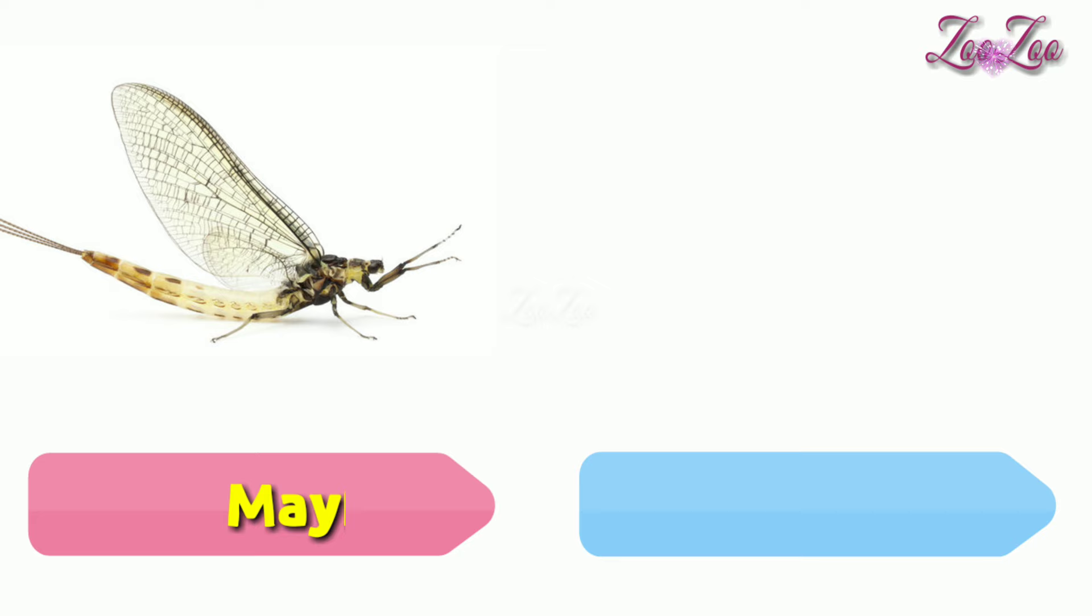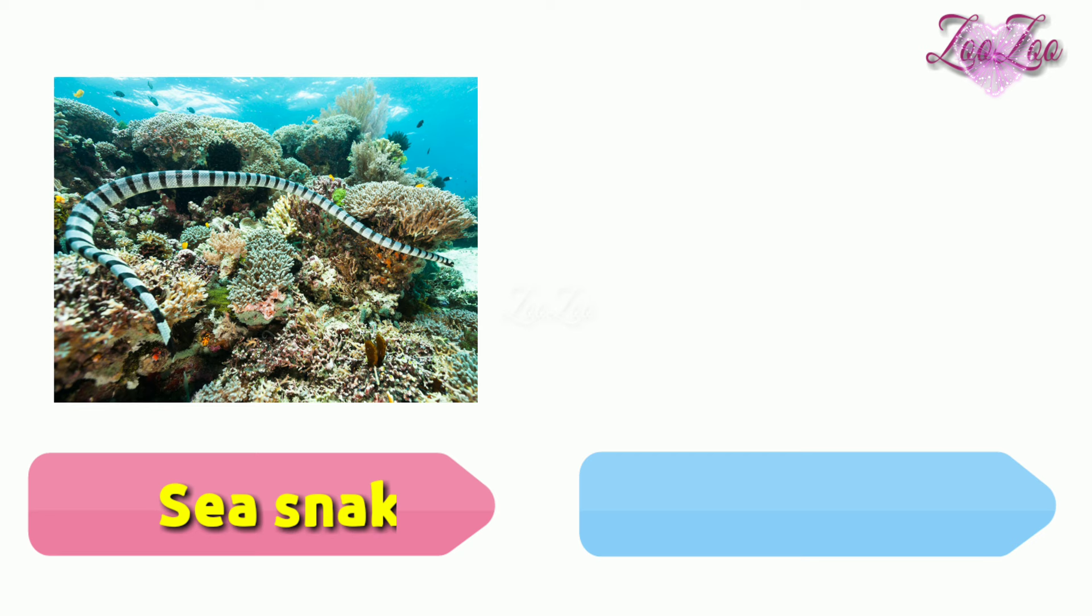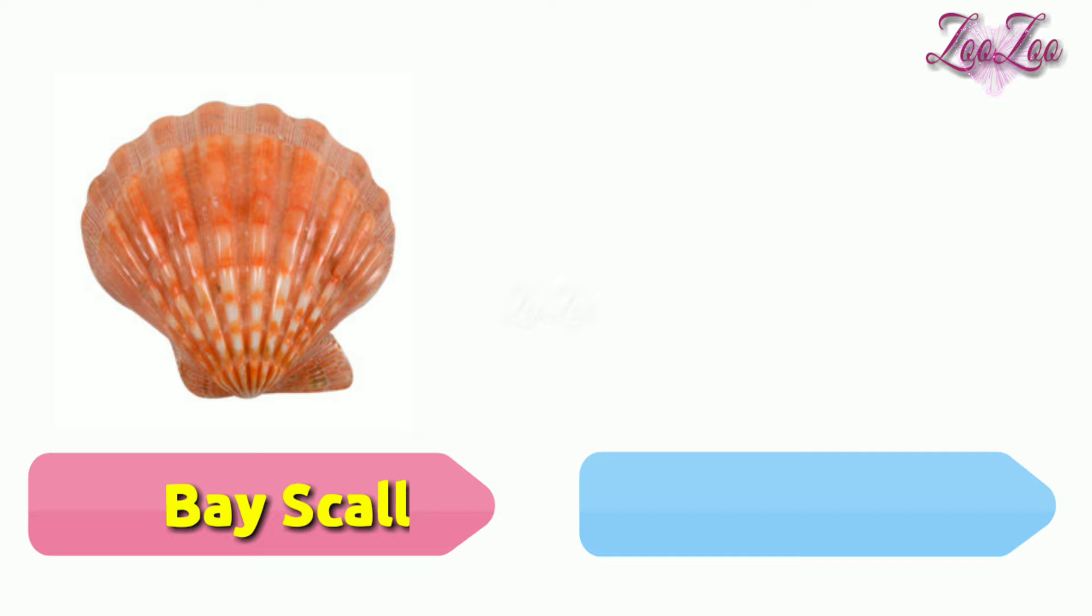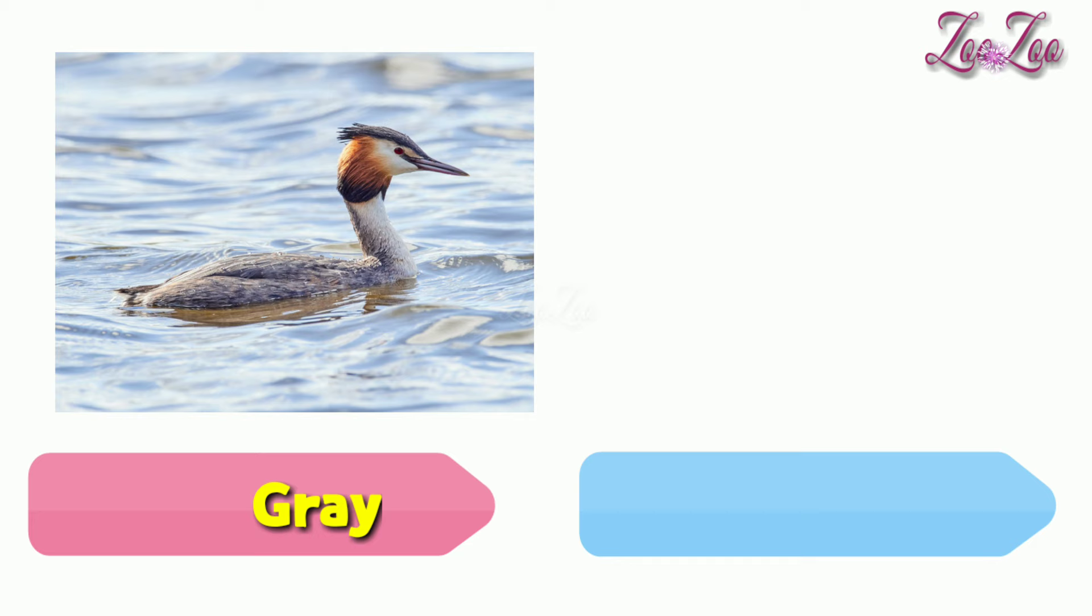Mosquito, peacock mantis shrimp, sea snake, water snake, checkered keelback, bay scallop, basket star, giant clam, teal, great crested grebe.